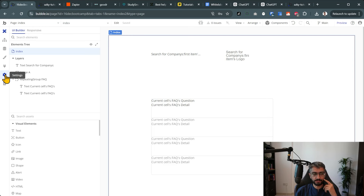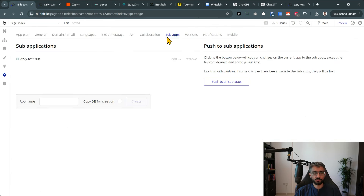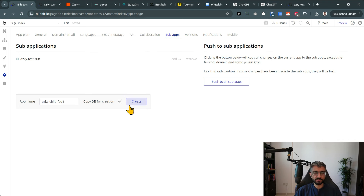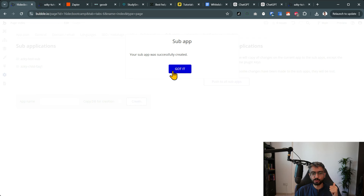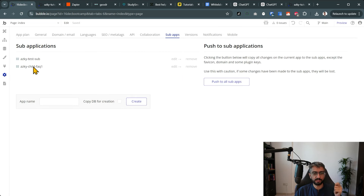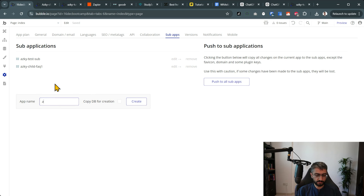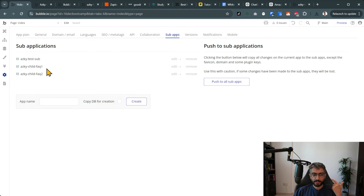Now how do I white label this? In Bubble you have a feature called sub-applications. You just go to Settings, head over to Sub Apps, and in your app name you use some type of naming scheme — for example 'ascii-child-faq1'. Check 'copy the database', click Create. A new sub-application child is created. Let me also create 'child-faq2' as a second one and create that as well.